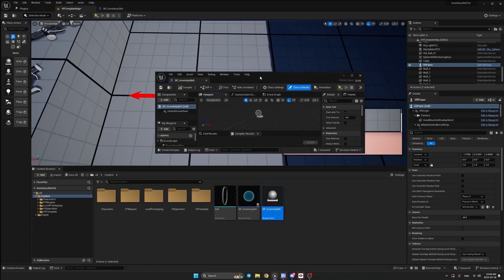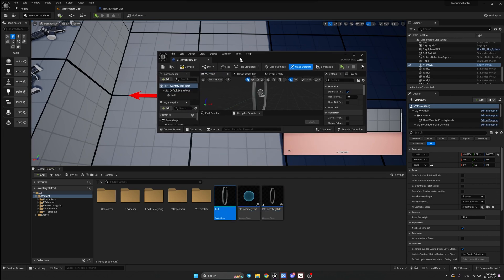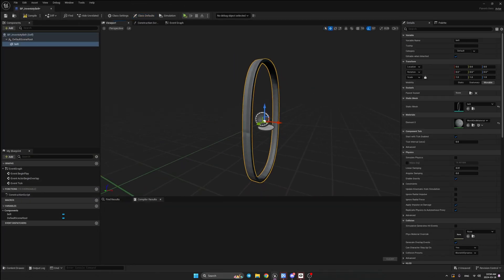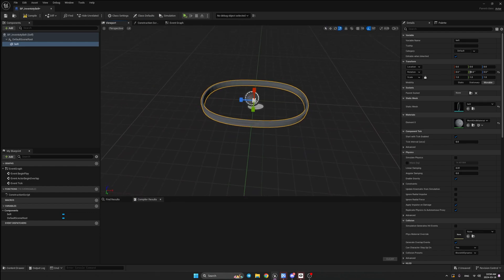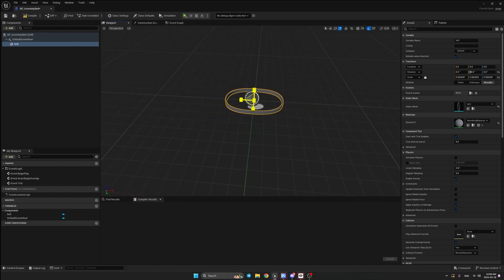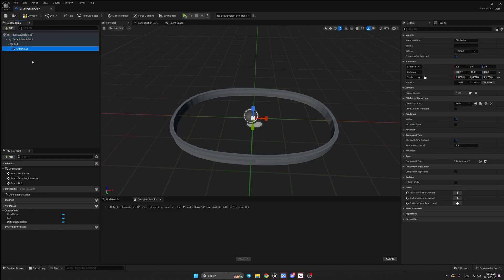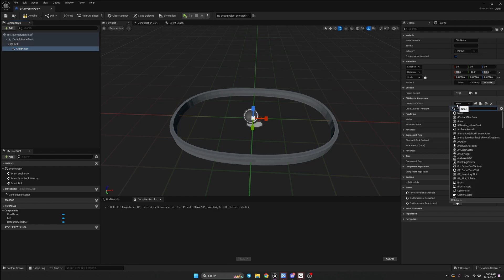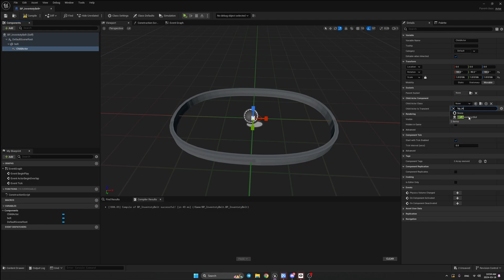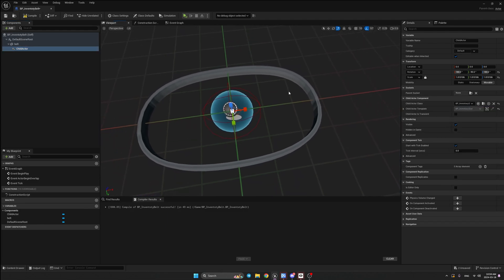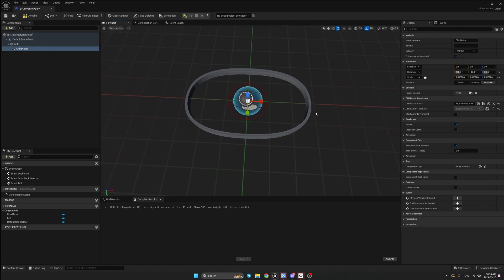Double click on it and add your static mesh — this will be the belt static mesh. Rotate it 90 degrees and scale it down a little. Now press Add and add a Child Actor component. This allows us to put our BP_InventorySlot blueprint into another blueprint or any other actor. Go ahead and set the Child Actor Class to BP_InventorySlot.